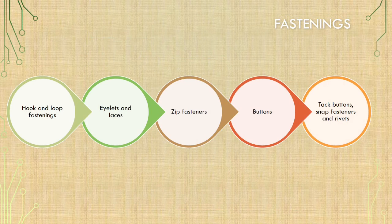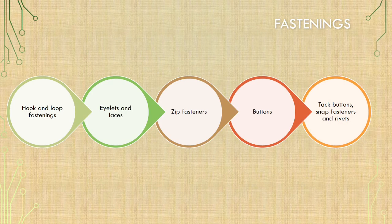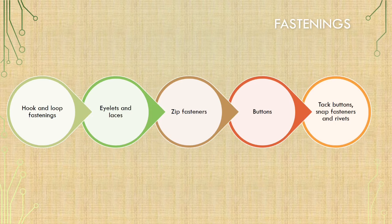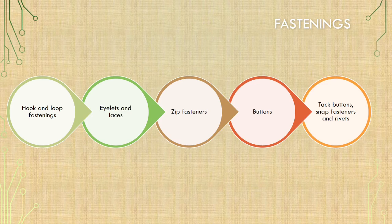There are different types of fastenings available, such as: 1. Hooks and loop fastening, for example, Velcro. 2. Eyelets and laces. 3. Zip fasteners. Major types of zips are individual metal teeth, spiral coil, plastic molded teeth and invisible zips.